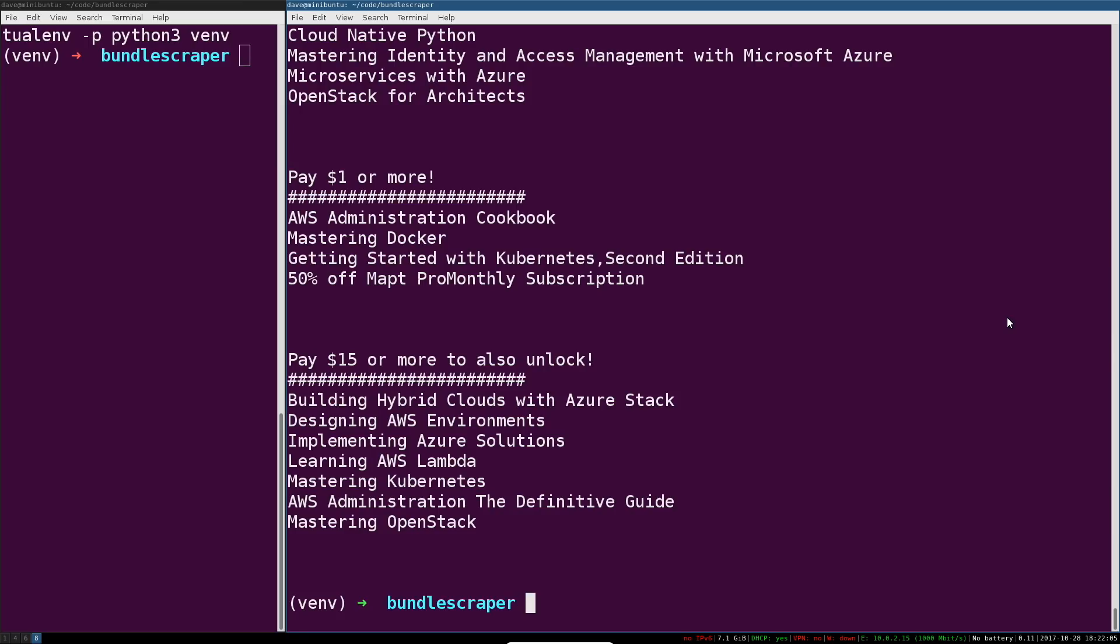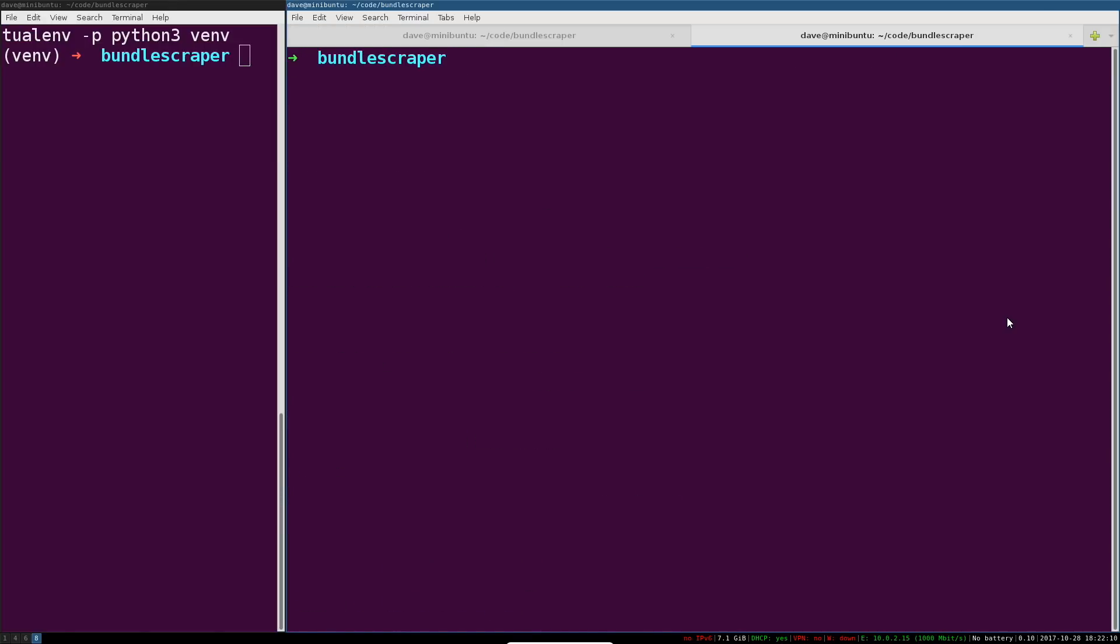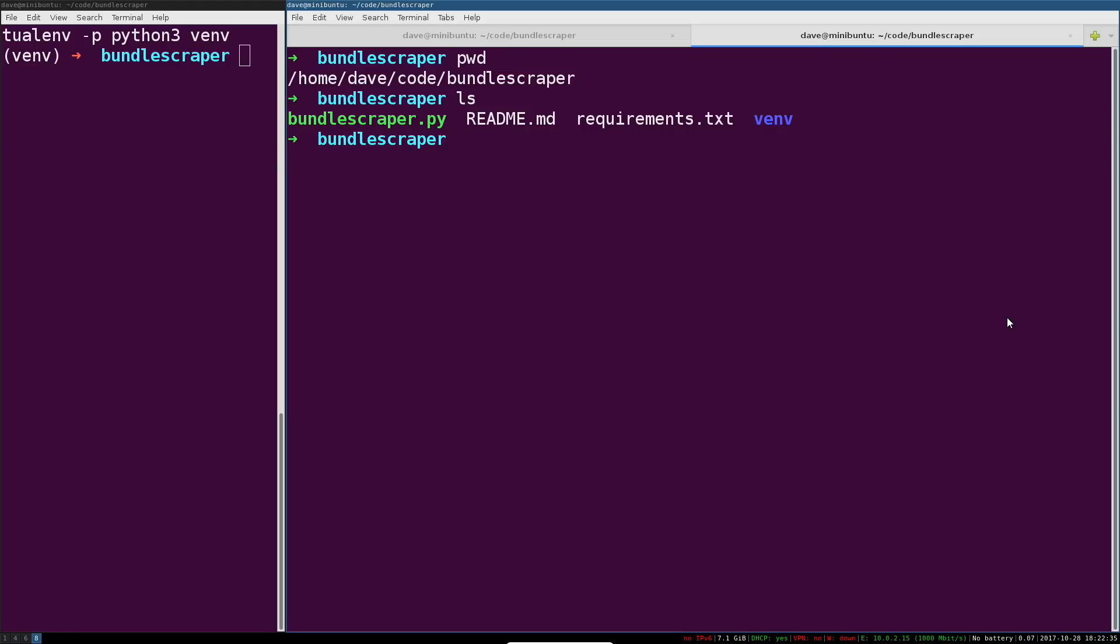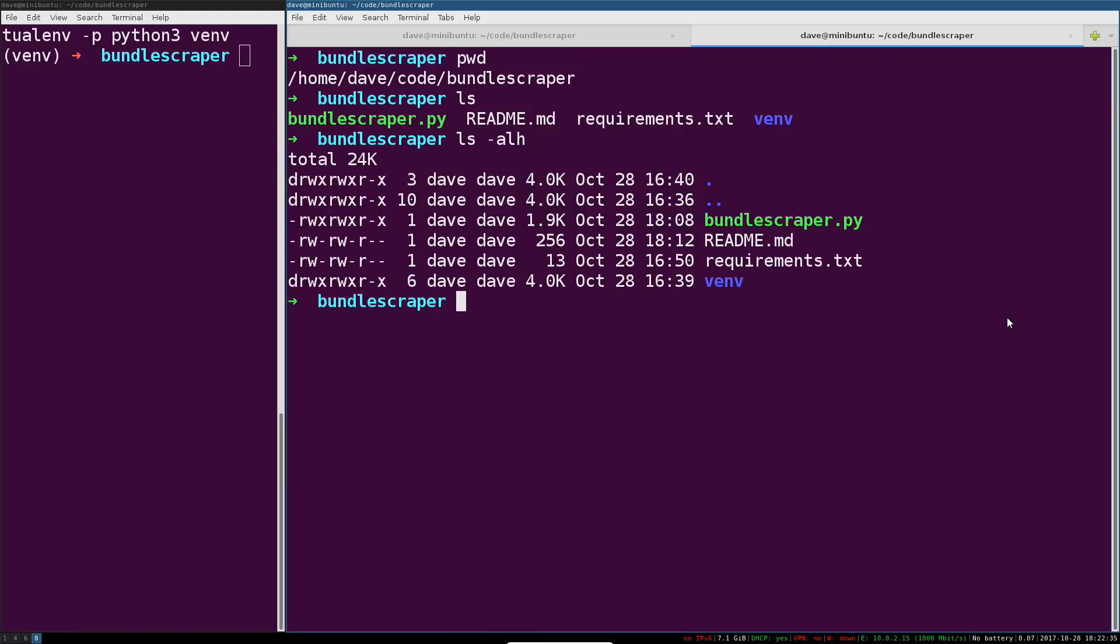We're starting out in a regular project directory, and what we're first going to want to do is actually check that entire directory into our version control system, or VCS. In our case it's Git, that's just the most popular one around. You can see we're in our bundle scraper directory and it contains all kinds of stuff. It's really just a Python program.